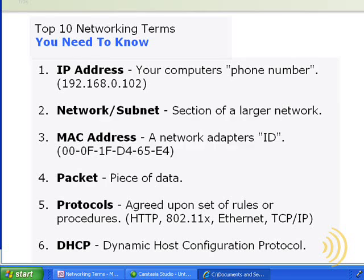So, while we're on the subject of changing IP addresses, why don't we take a look at how to do that right now. The first thing we're going to do is use something called the IP Configuration Utility to see what our IP address settings are.